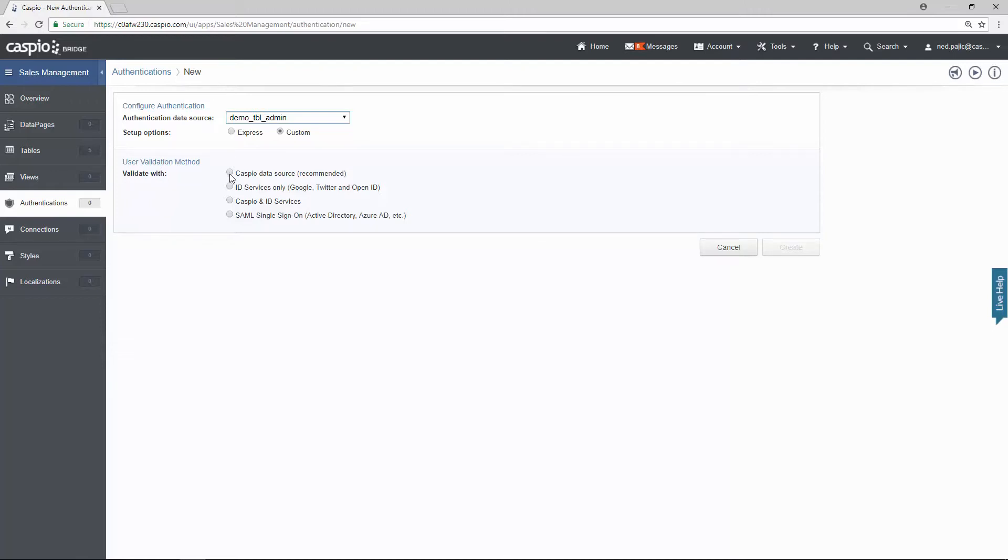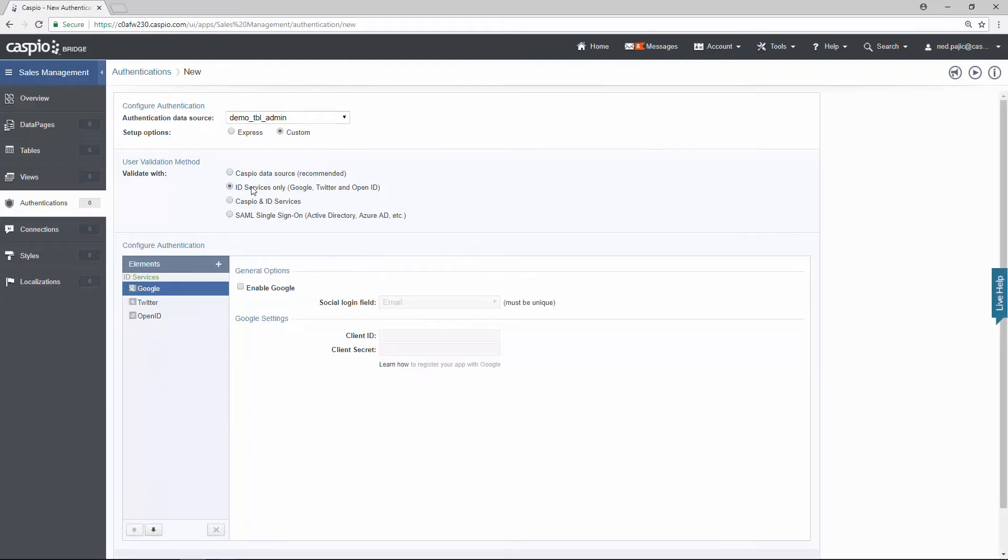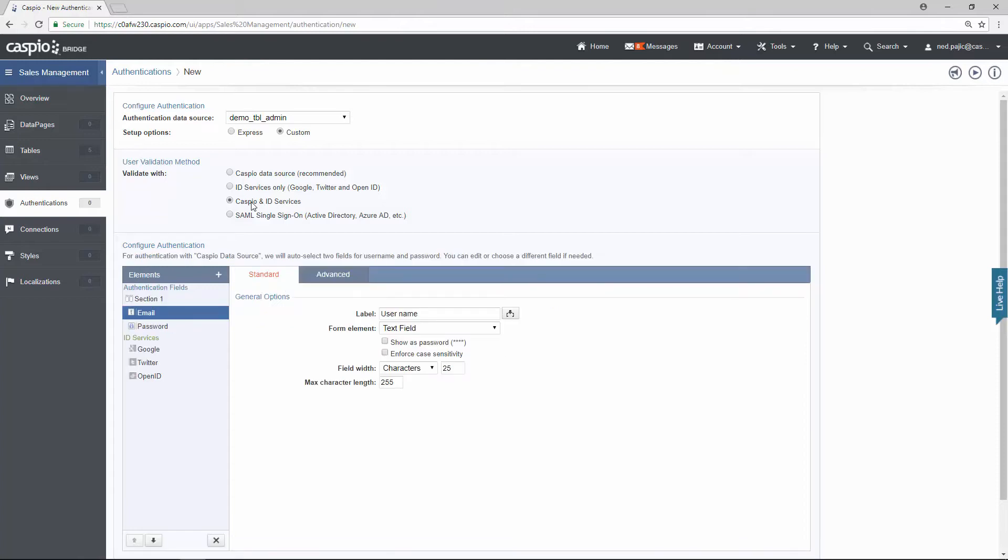So if you select the first radio button, which is the recommended option, we're going to be looking at this data source and all the information inside that data source. If you select the second radio button, you can allow administrators to log in using social media. So they can log in using the Gmail account, Twitter account, and we also give you OpenID. If you use the third radio button option, well now you can use a combination of both the admin table or your admins can log in using social media.